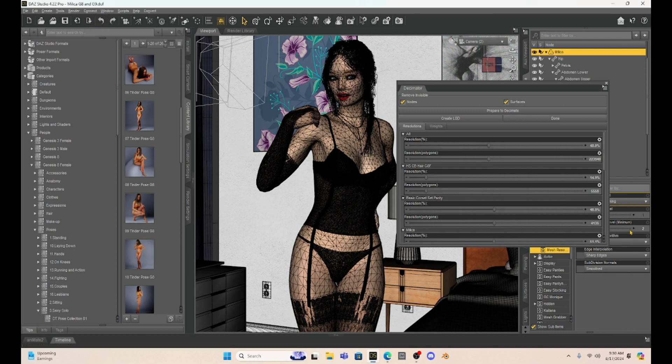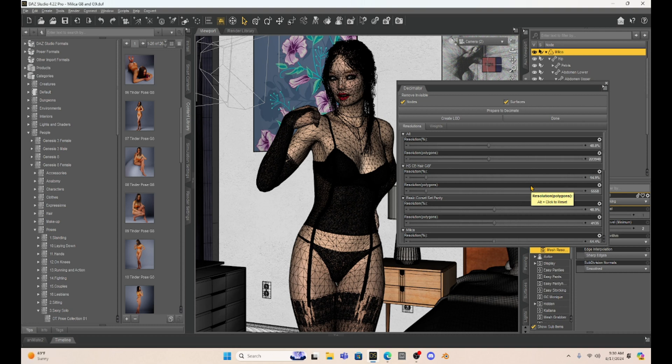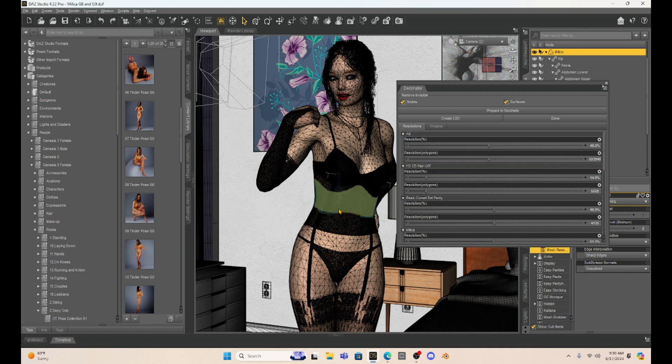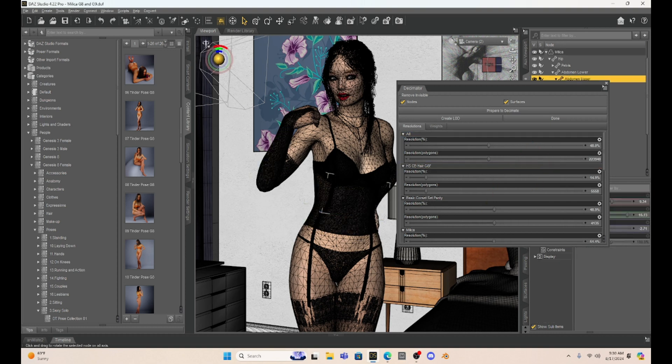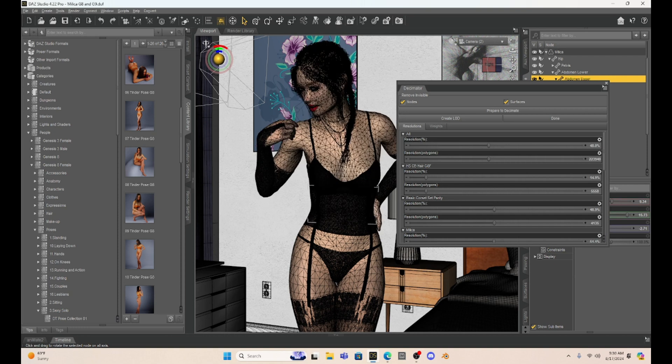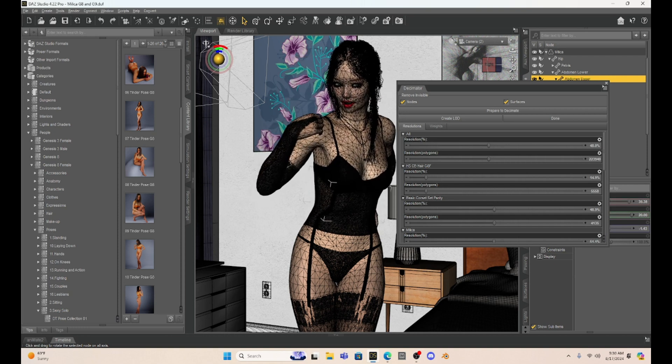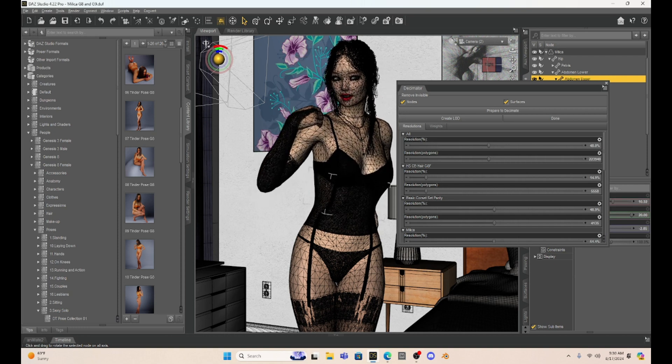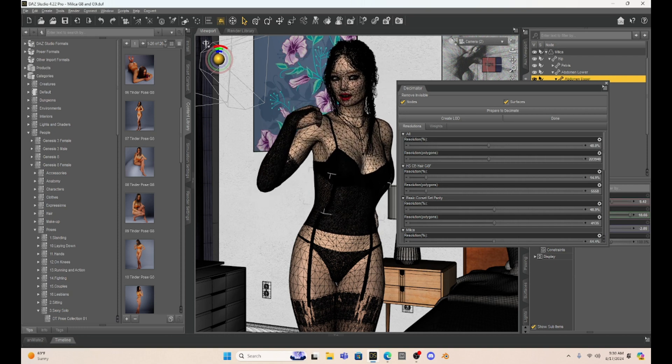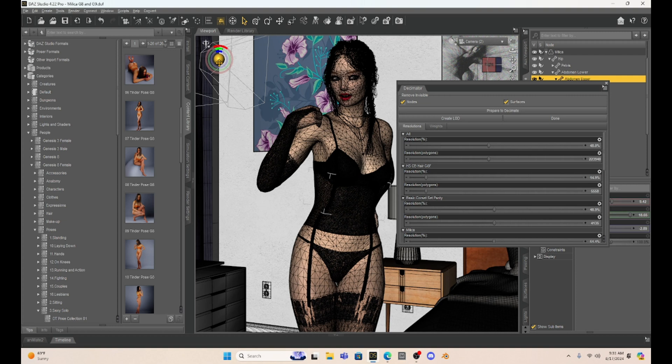One of the neatest things about this is the Decimator can really help you out if you have a lower powered computer. My computer, I have added RAM to it. So it has 64 gigs of RAM. And so I have a pretty powerful computer when it comes to RAM. So I can move my character around pretty easily even with a higher resolution polygon. If you have a lower RAM, you can decimate your character and use that character a lot easier with posing and such. And then just go back to higher resolution before you render.